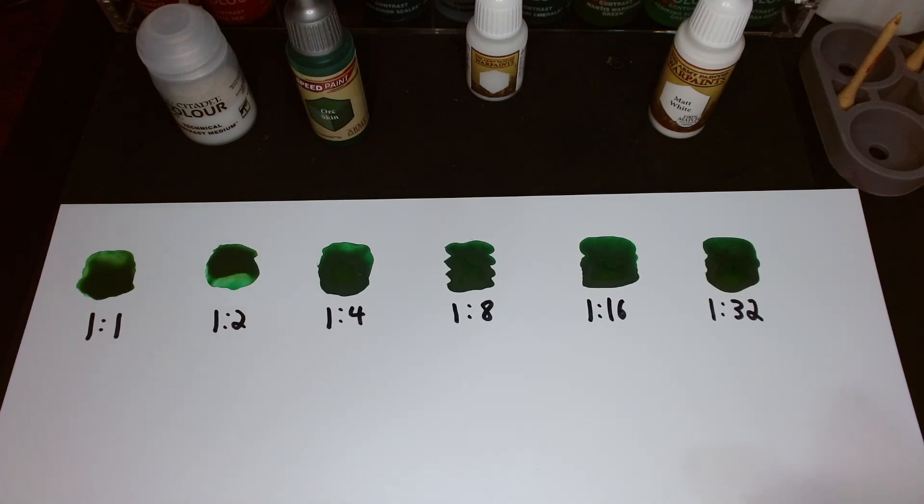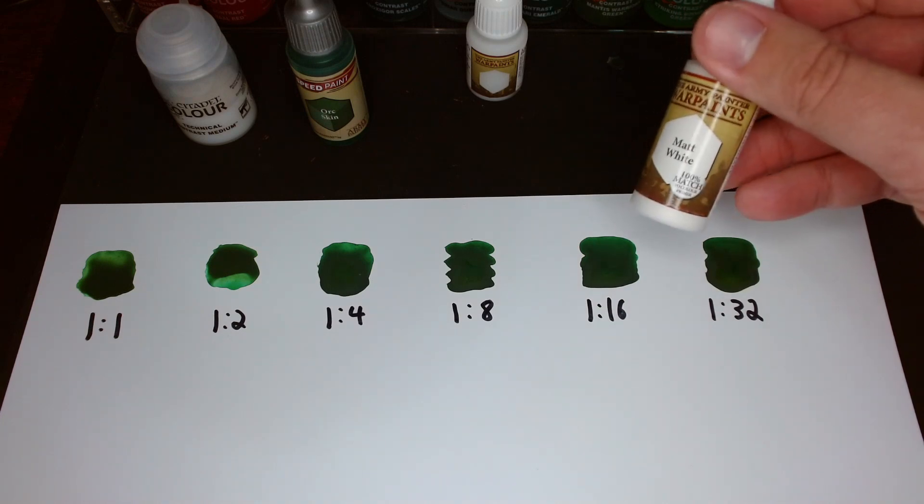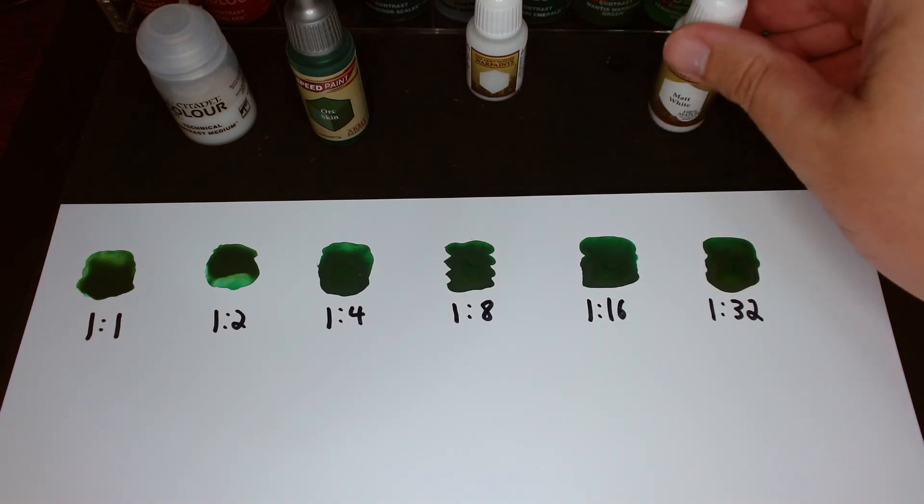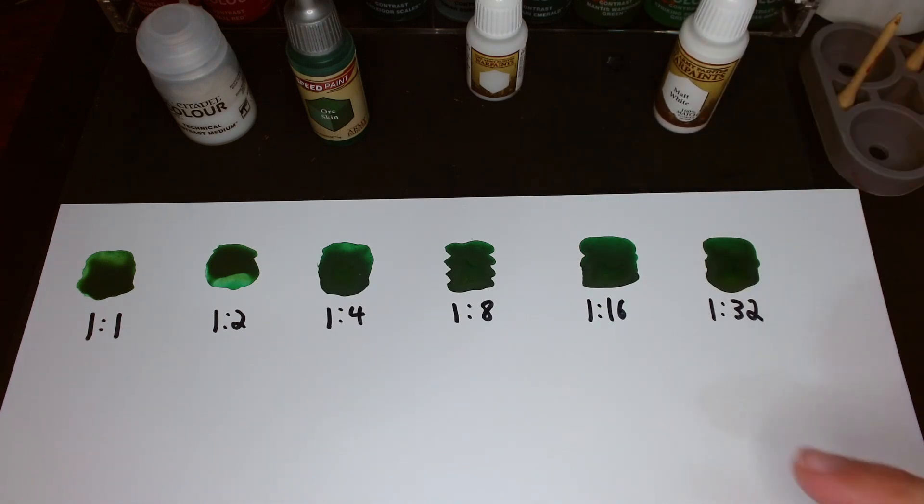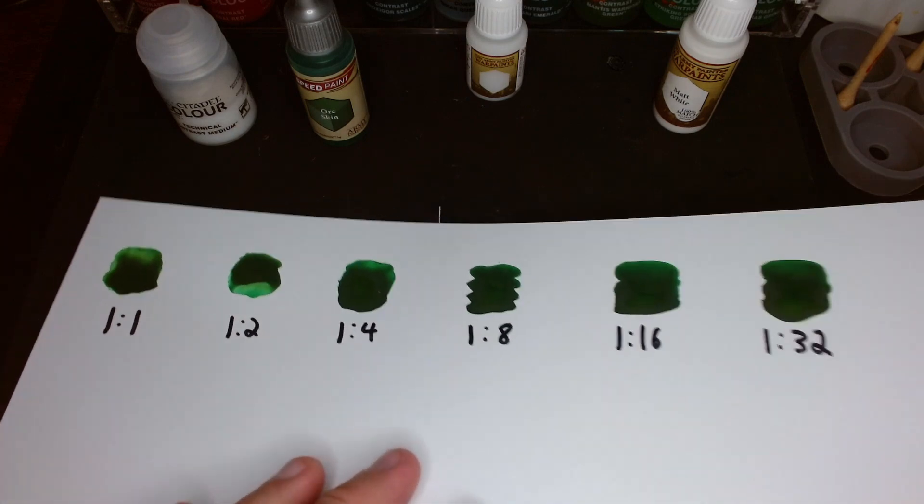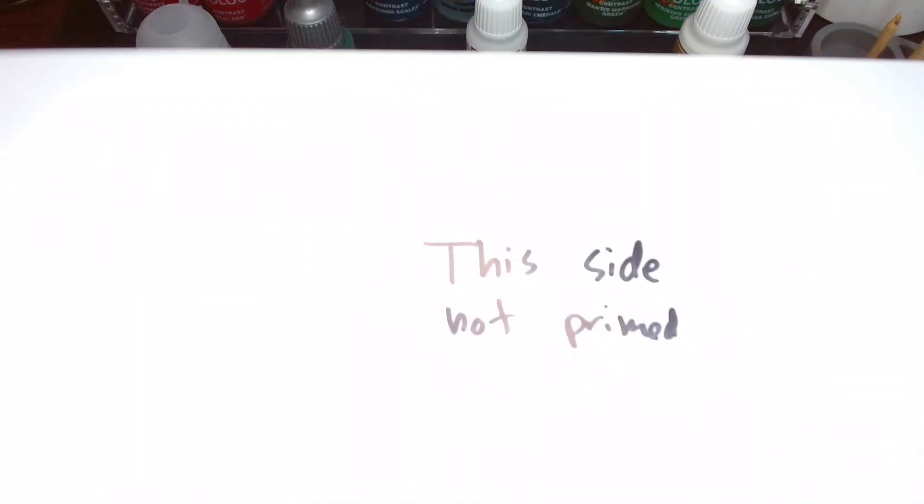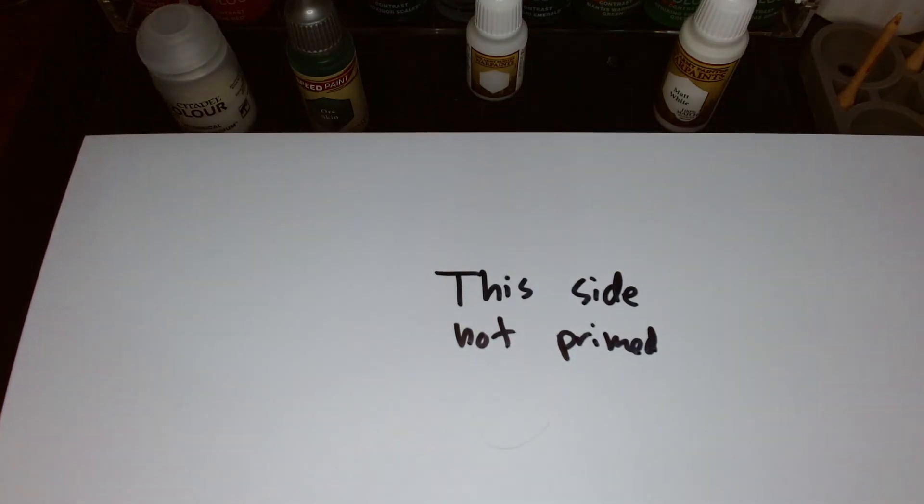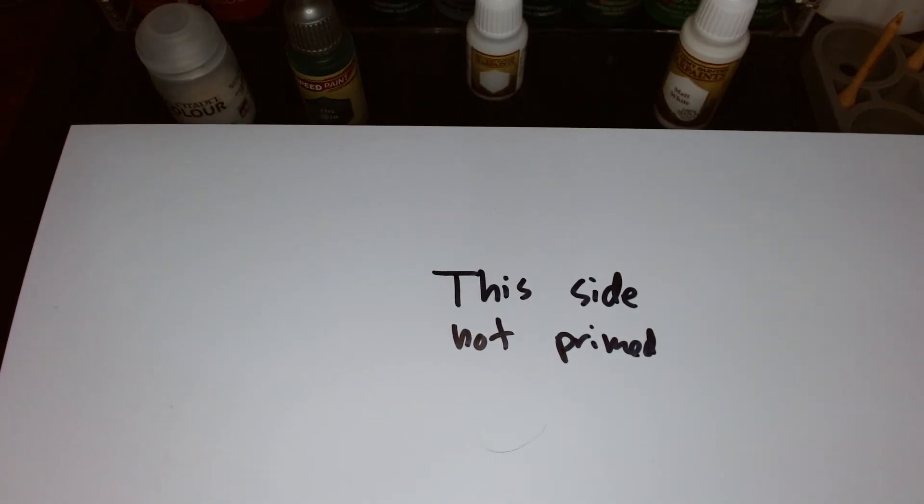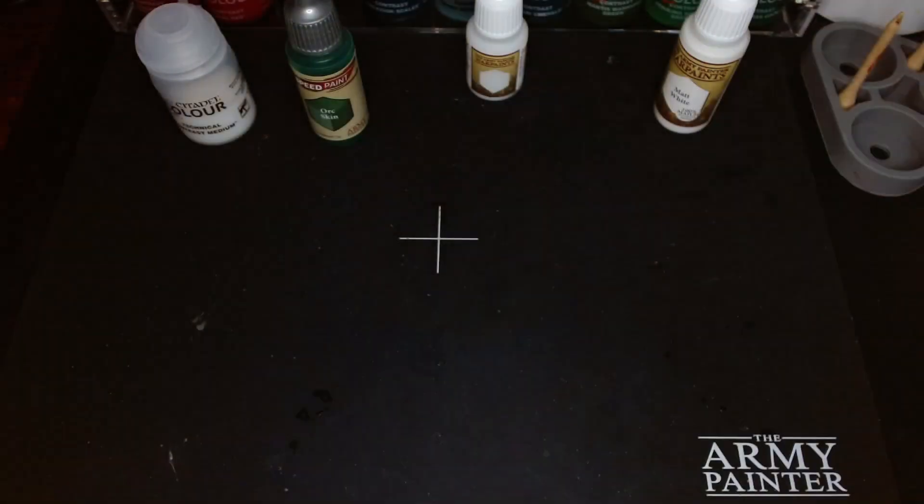Furthermore, I have primed this sheet with Army Painter's matte white. I did use it from the Army Painter spray can. But this does have a layer of primer on it. In fact, if you look at the back side, you'll notice I've conveniently marked this side for myself to say this side not primed.